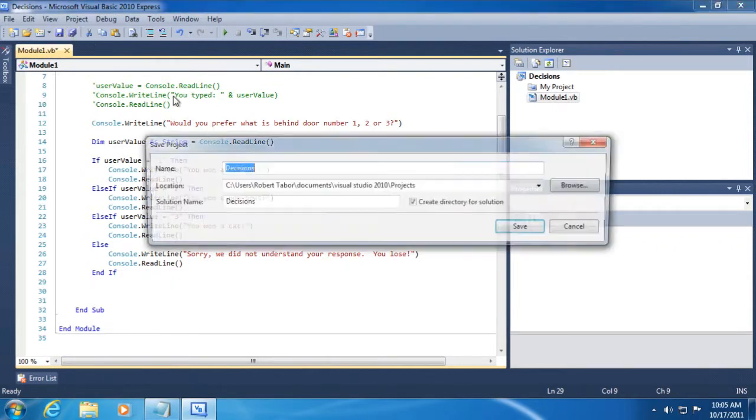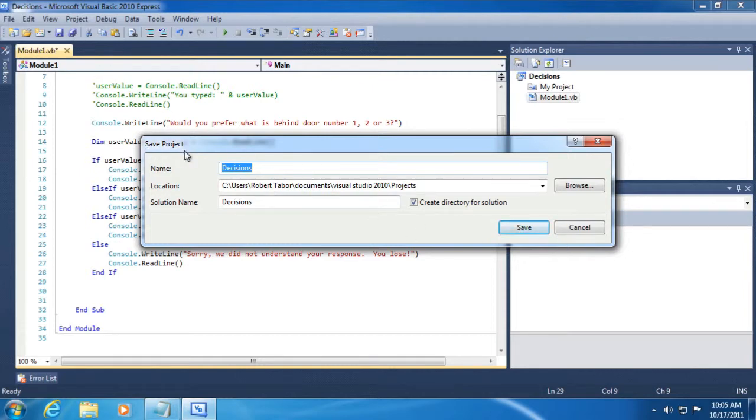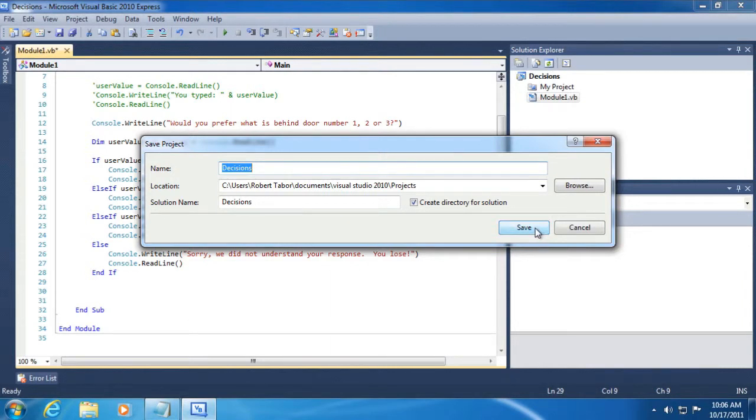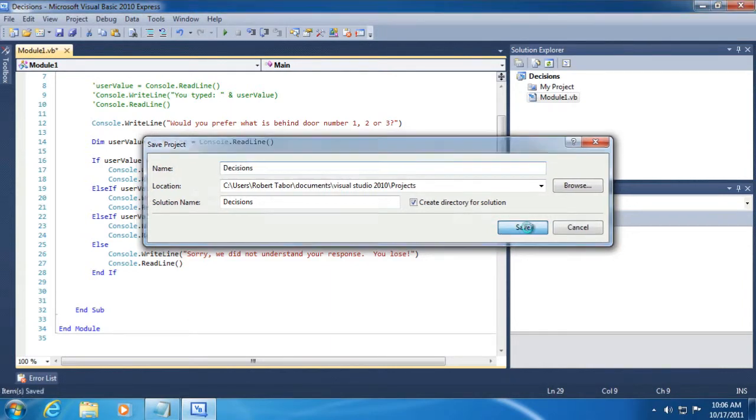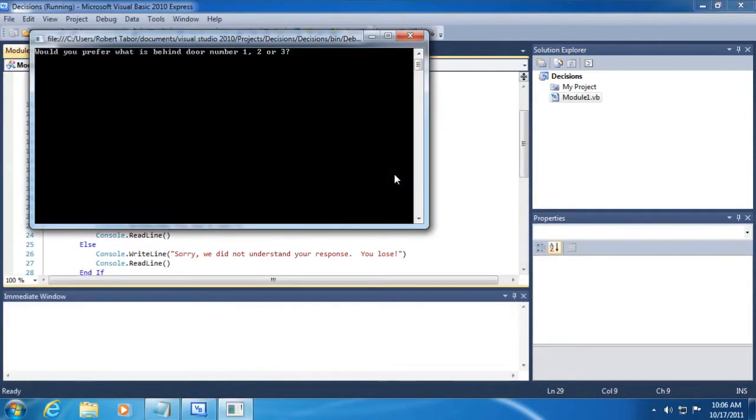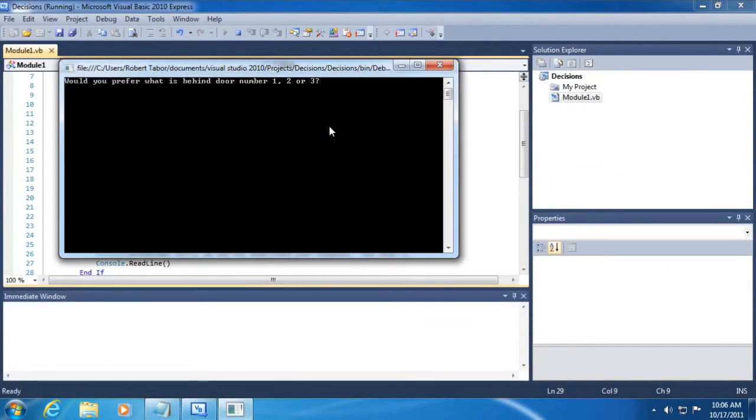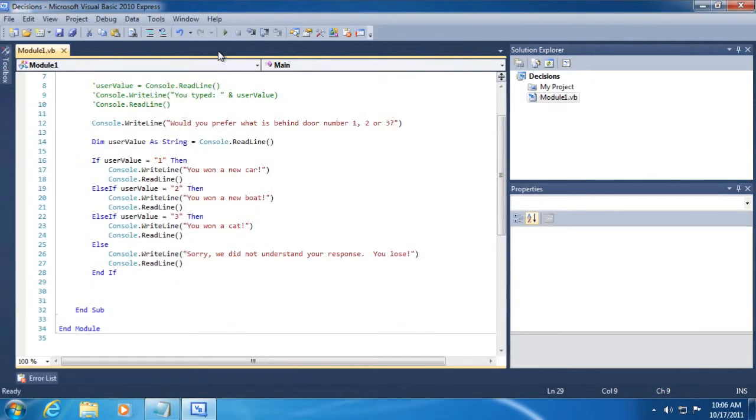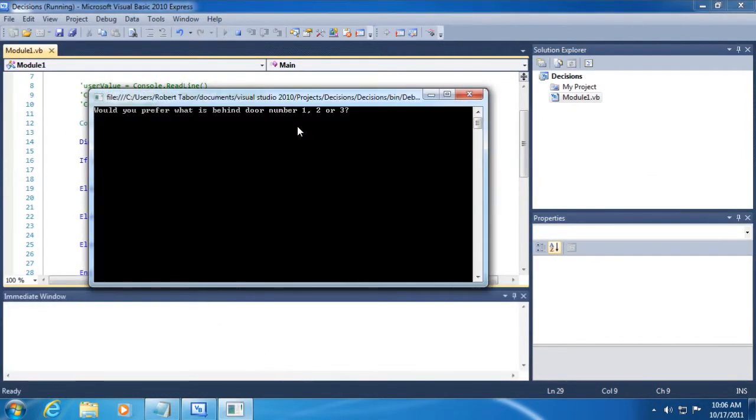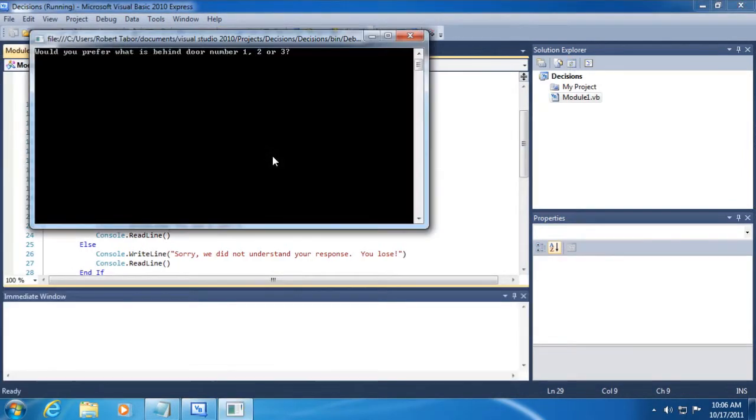All right so let's go and save our projects, we haven't done that just yet. I clicked on the save all button in the toolbar which opens up the save project dialogue. Again this is something you should be familiar with and I won't take this step every time or at least explain it every time. I'll click the save button on the dialogue on the save project dialogue. Now let's run our application. All right so let's test our first case number one and that seems to work. Let's run the application a second time, this time we'll type in the number two, it says you want a new boat, great. Let's see what happens if we type in number three, you want a cat, okay. And then finally let's type in the letter p, sorry we didn't understand your response you lose.